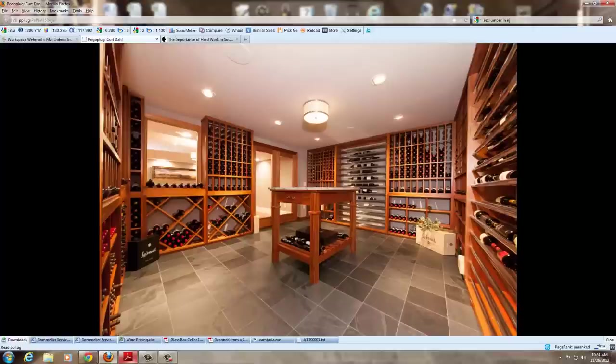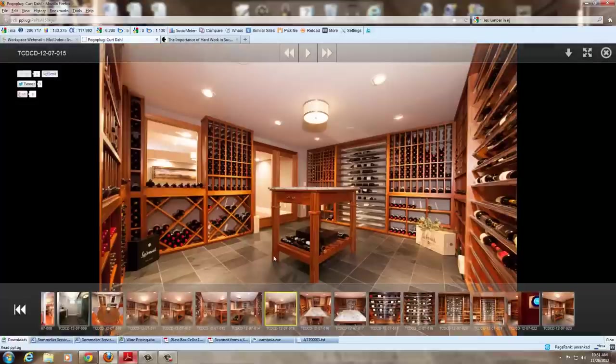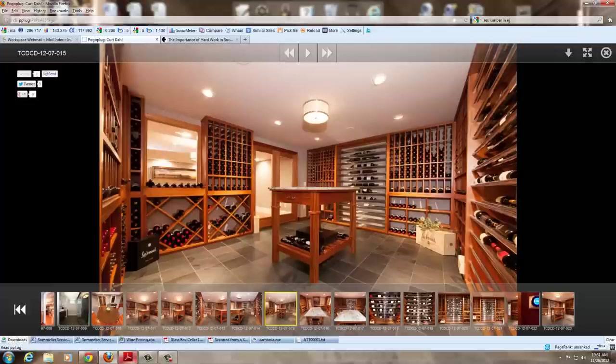It features a black slate floor, which you can see here, a nice tasting table. Everything was built in our shop.